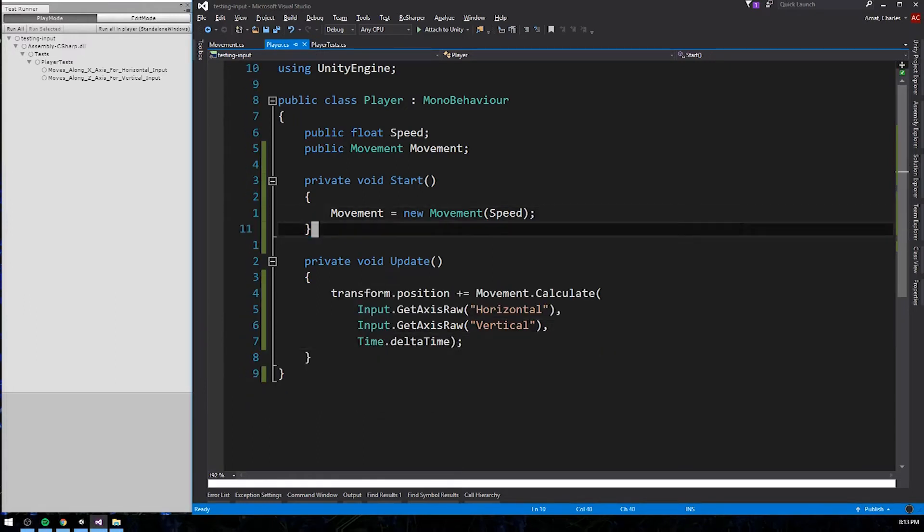This is a complete implementation of the humble object pattern. Now we can really visualize where it gets its name. The player class has slimmed down tremendously. The meat of its logic, the logic that we really want to test, now lives in the movement class. Speaking of testing, we can now begin writing some tests that will actually pass.